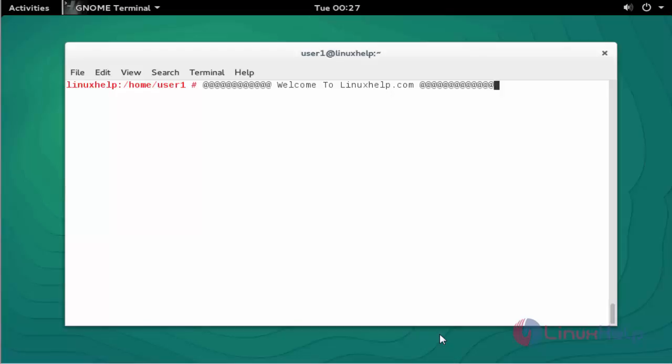Hello everybody, welcome to the next tutorial. Today I am going to show how to install Zabbix on OpenSUSE Leap 42.1. Zabbix is an open source monitoring software for network and applications. It is designed for monitoring and tracking the status of various network services, servers, and many more network hardware devices.